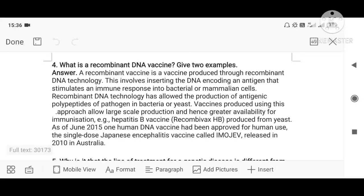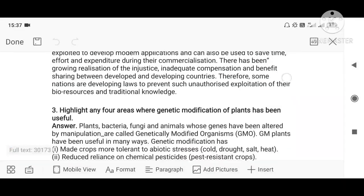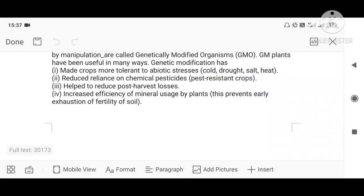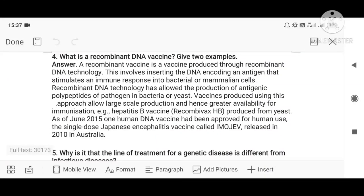Question four: what is a recombinant DNA vaccine? Give two examples. A recombinant DNA vaccine is produced through recombinant DNA technology. In this process, the DNA encoding an antigen from a pathogen causing disease is introduced into an organism. The immune response to this DNA is studied — what reactions take place and what symptoms develop. The DNA is chemically synthesized or taken and put into transgenic organisms, then inactivated so it is no longer in its dangerous active form, before being introduced into organisms such as mice.